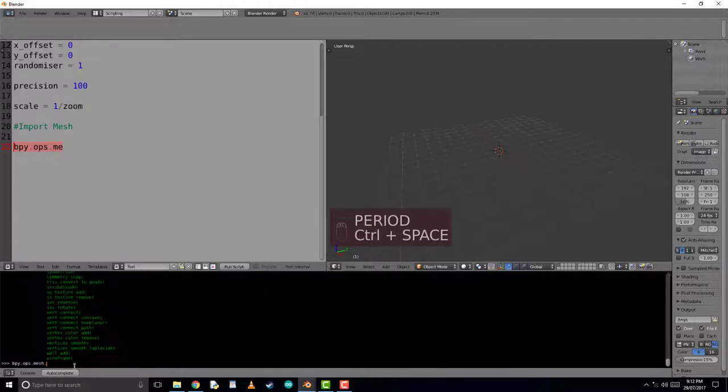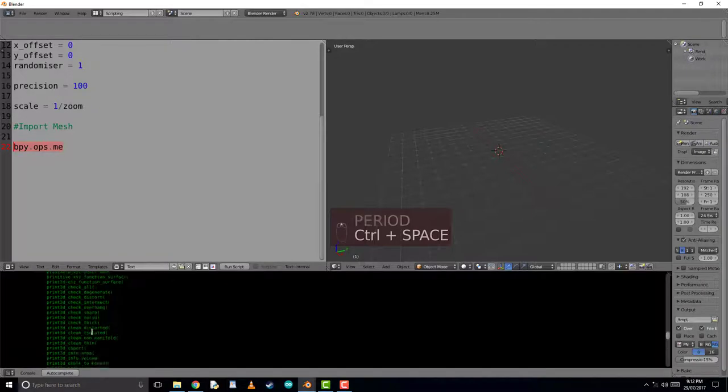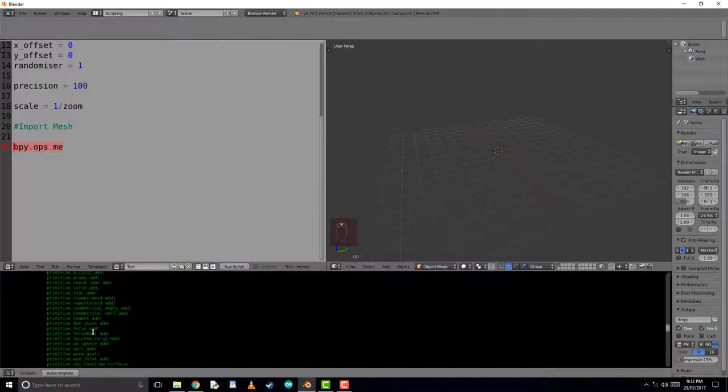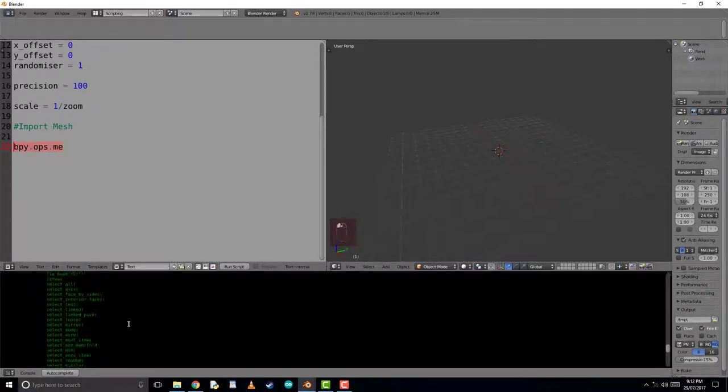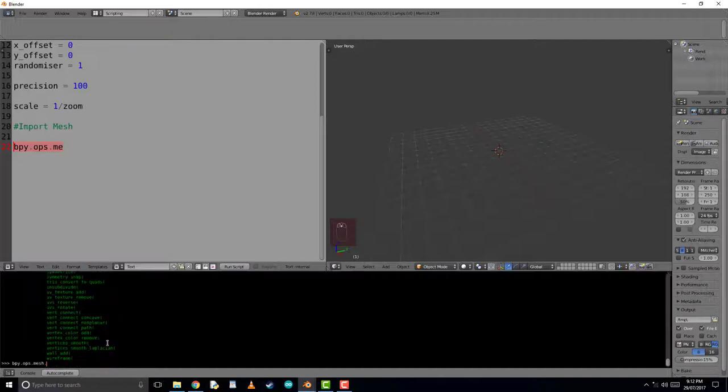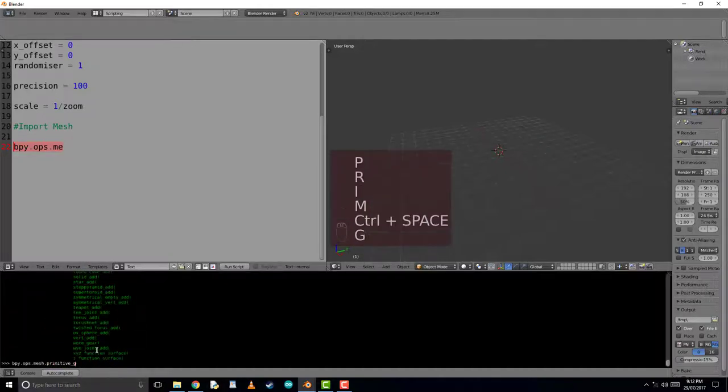By scrolling up here, we can see the primitive we want, which is a primitive grid. So we can use the auto-complete using control and space to auto-complete and make sure we have typed it correctly.